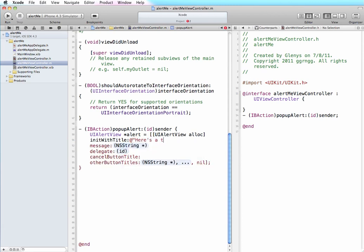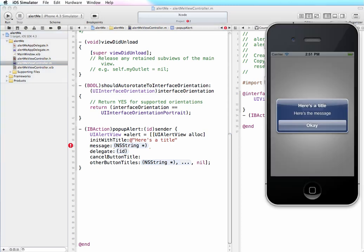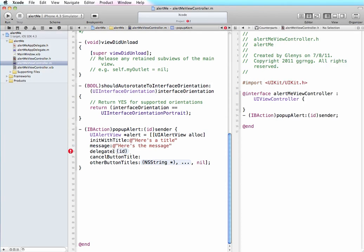So initWithTitle, next step string - so in here we actually put in the string of text that we want to display. So we can put in 'here's a title.' And then our message, the next piece - we'll say 'here's the message.' Now a delegate is when we pass something off to be handled by another process or another part of Xcode.